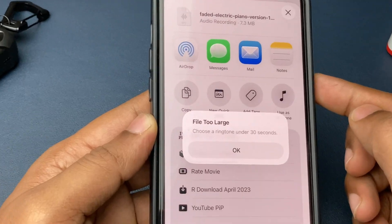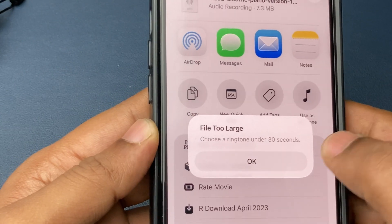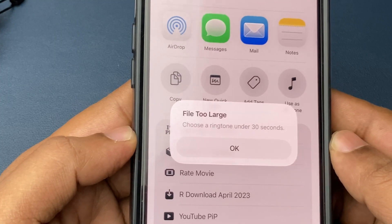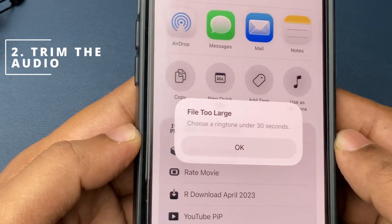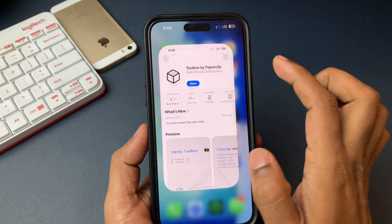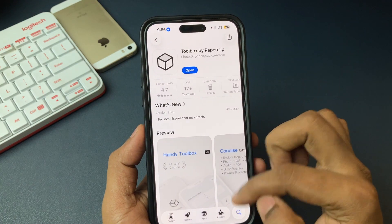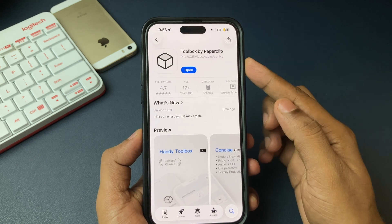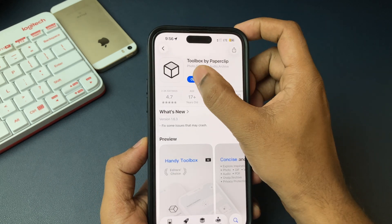The problem occurs when your audio file is longer than 30 seconds. Your iPhone will say the file is too large. In that case, we can easily trim the audio file for your ringtone. Go to the App Store and search for an application called Toolbox.